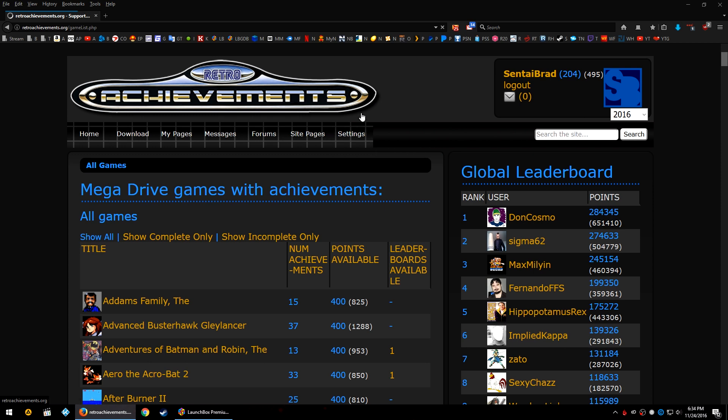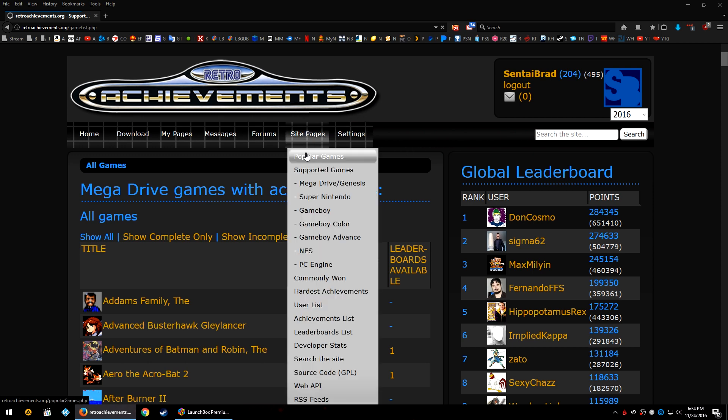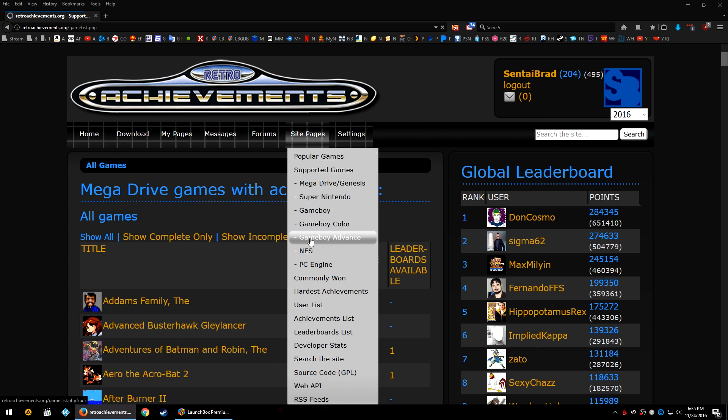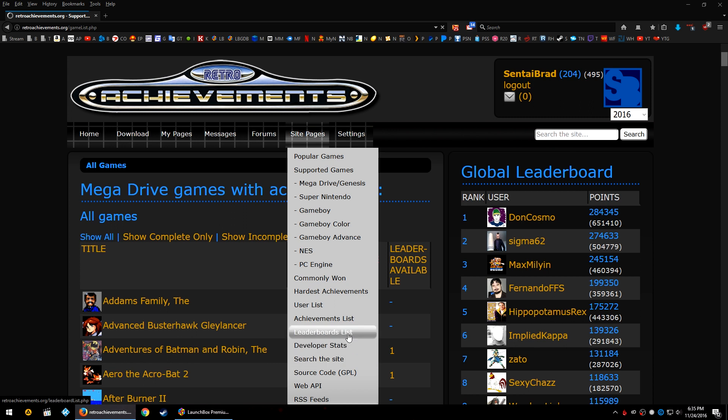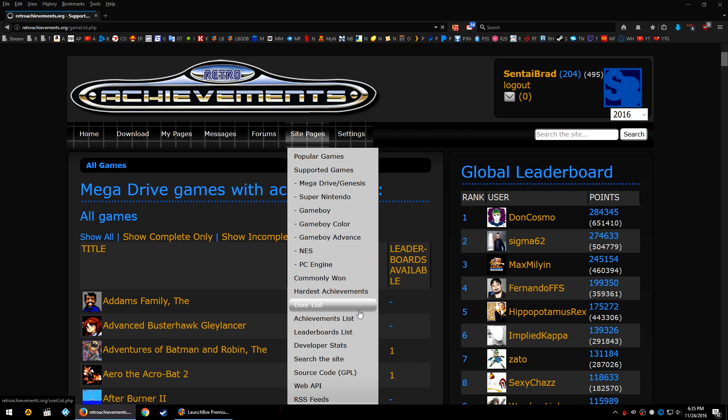If you would like to see a list of games that have achievements for them, go to Site Pages and then you can see Popular Games, Supported Games, and then your list of consoles. You can also see things like commonly won achievements, hardest achievements, achievement lists, leaderboards, developer stats, things like that. If you would like to work on achievements, there are pages on the website that will help you learn how to create achievements for games as well, and there's even a Web API.